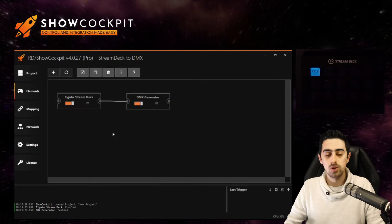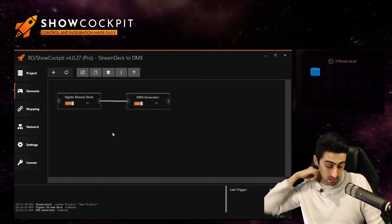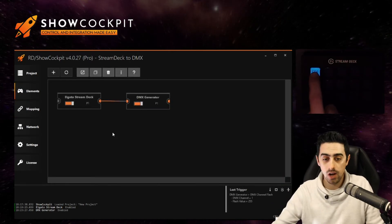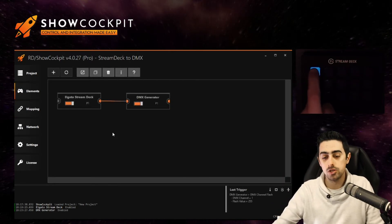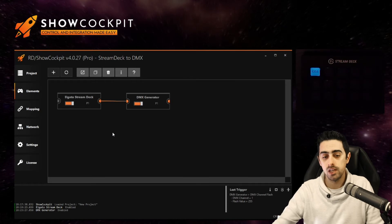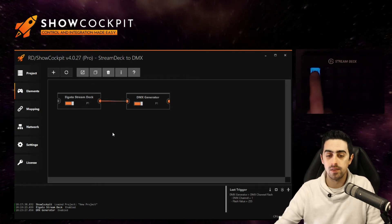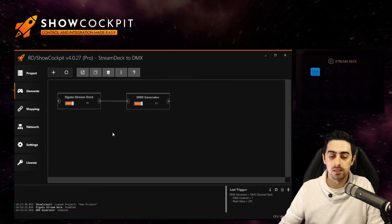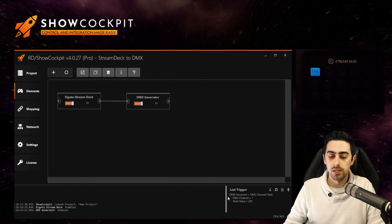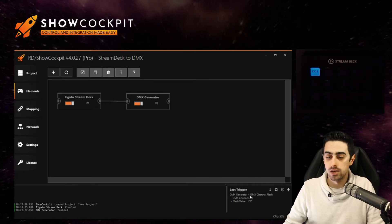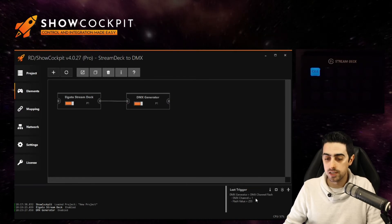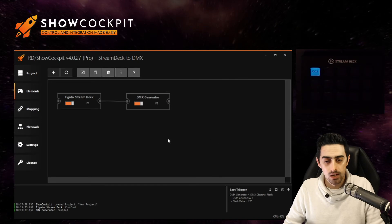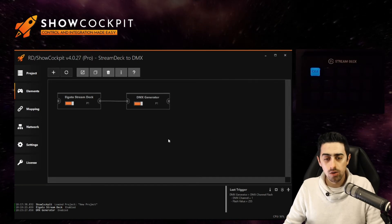If you click the button physically it will highlight in the list which is easier to see. So if you come back to elements you now have a link between these two. And if you click the button you will see that there is a trigger on the DMX generator with the DMX channel flash.